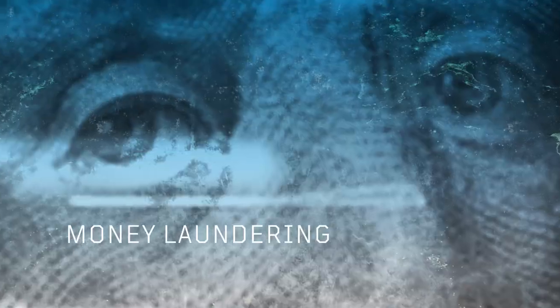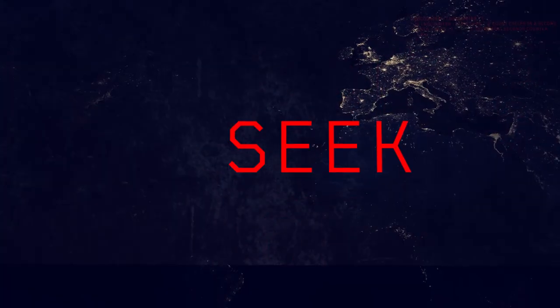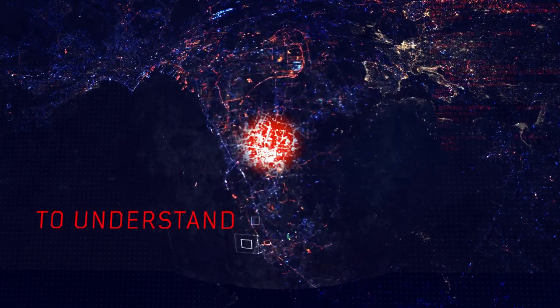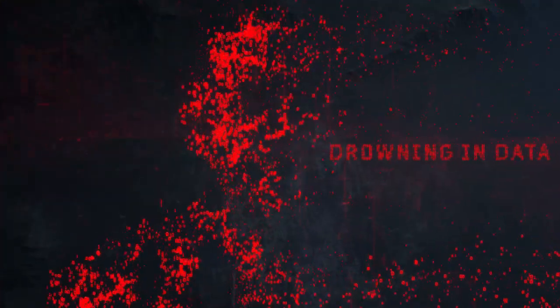Cybercrime, money laundering, fraud, terrorism. We seek to observe, to understand, to respond. But analysts are drowning in an ocean of data.